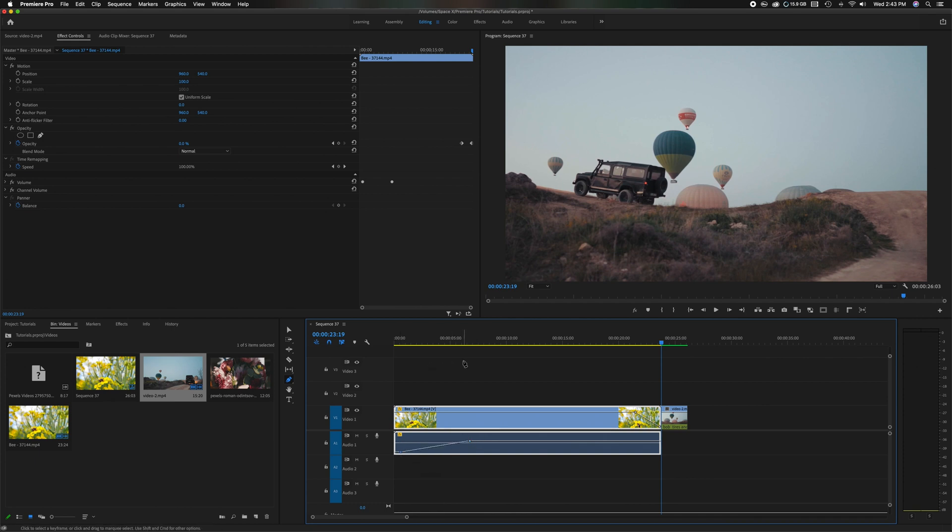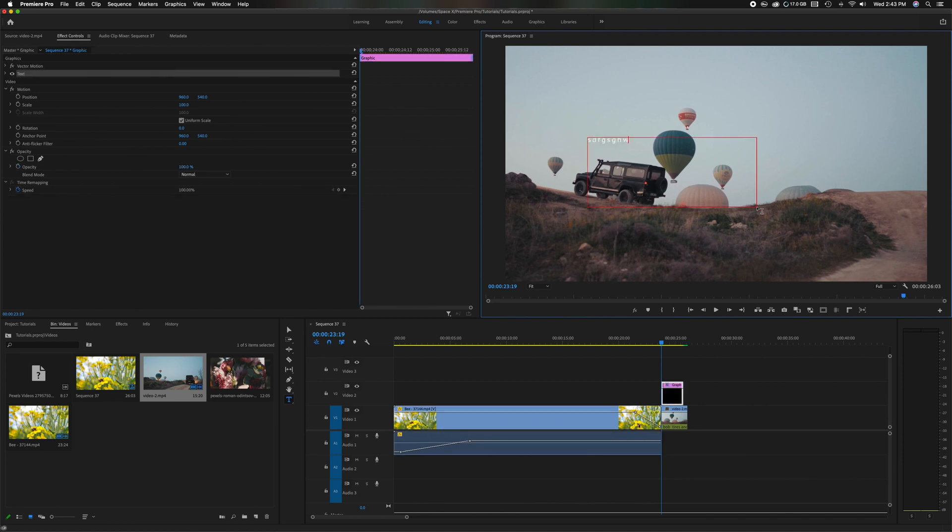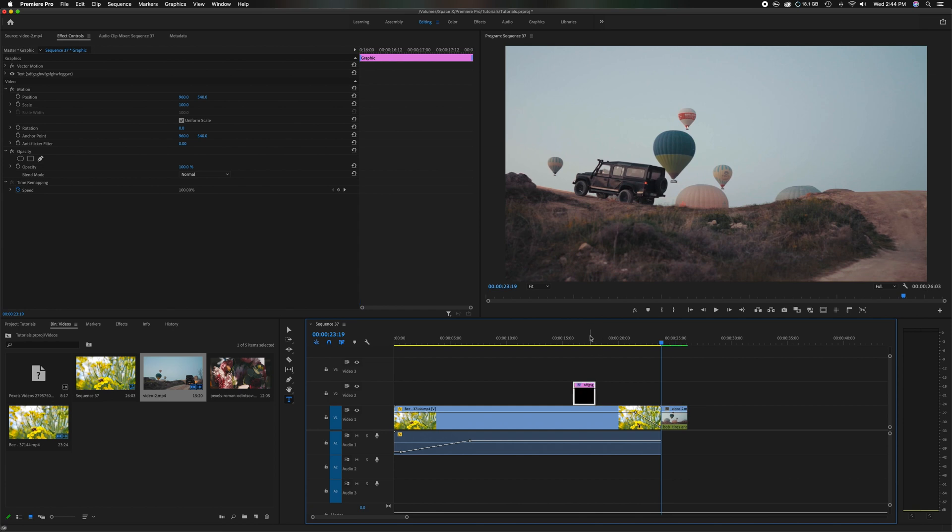So we've done all these different adjustments and we can even add a title. Let's just pretend we've added the title. It'll just say, blah, blah, blah. Okay. So let's just move this title say over there. Okay. So we've done all these adjustments.